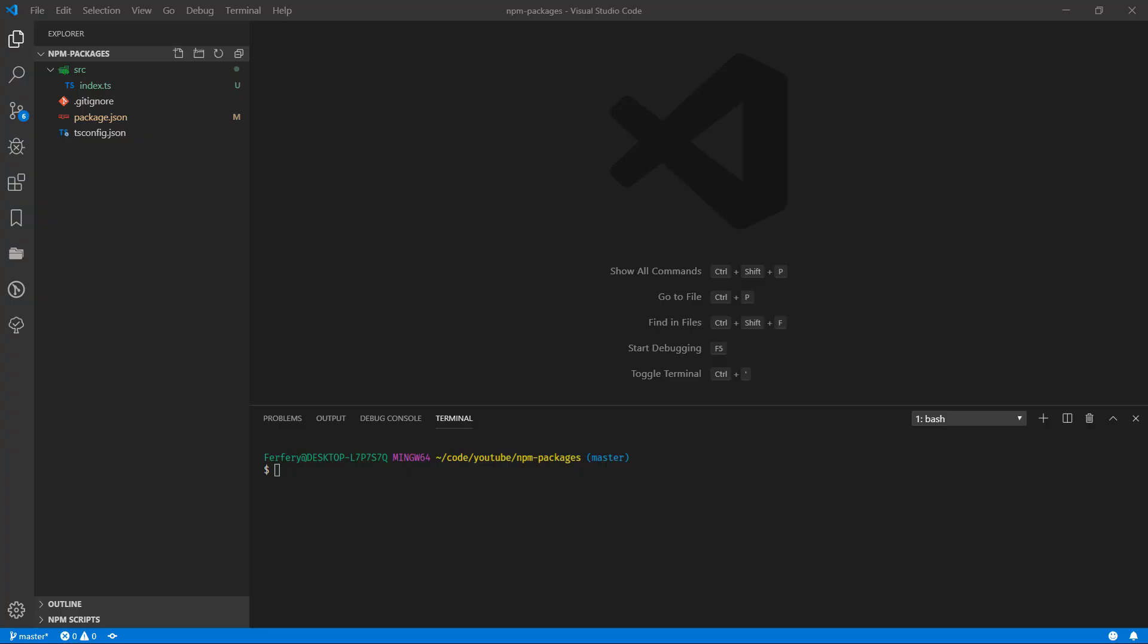In this video we're going to install and configure VS Code to use ESLint for the Node.js project and TypeScript.